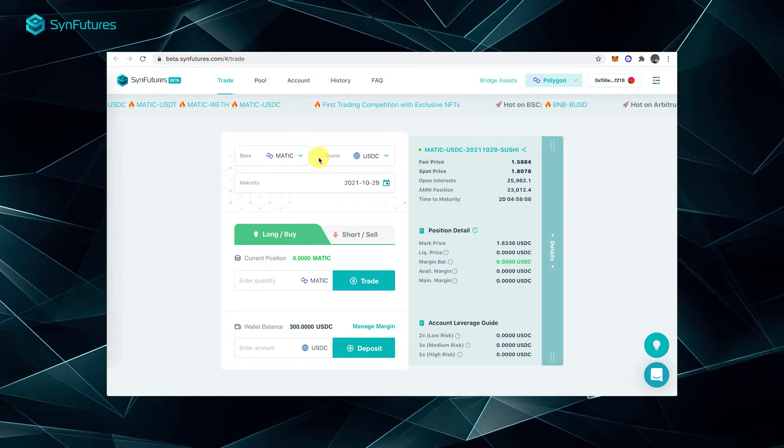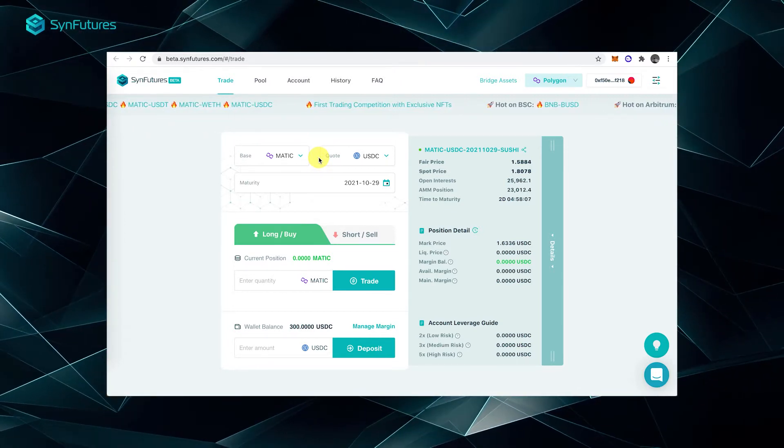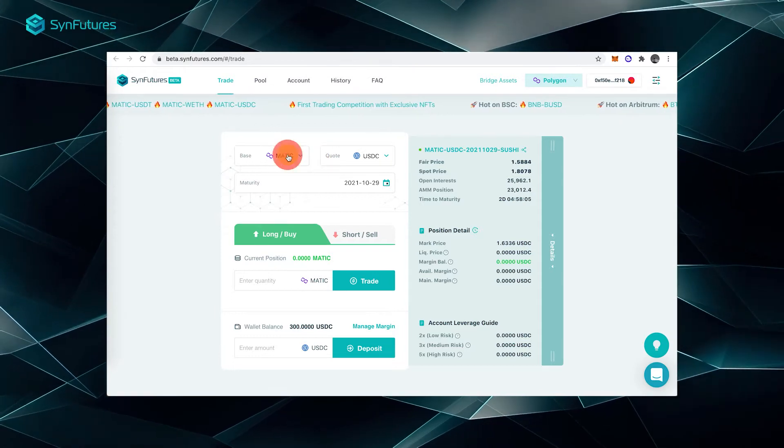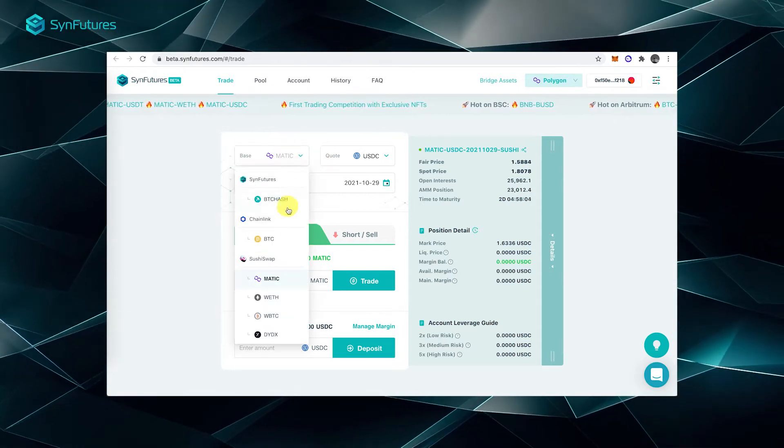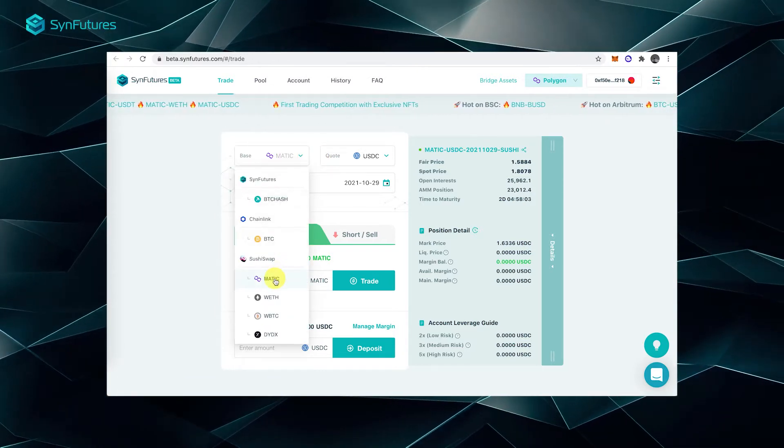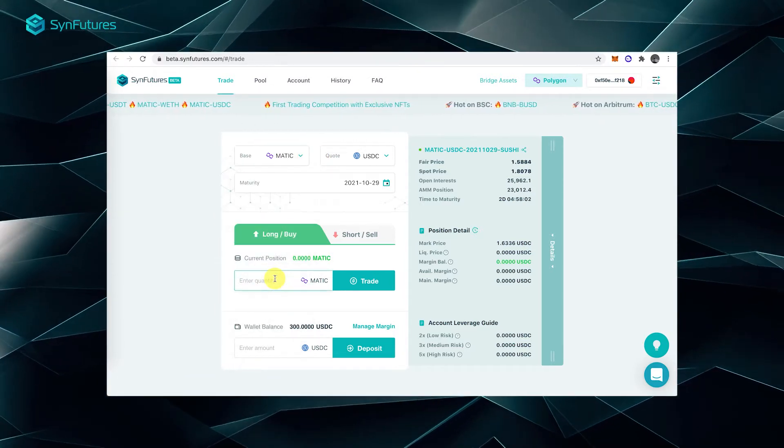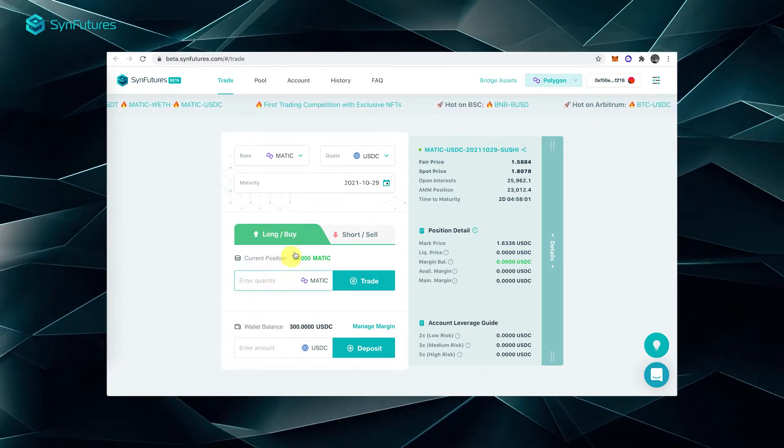For example, if you want to long Matic, Matic will be the base asset. Then, select the quote asset from the drop-down menu.